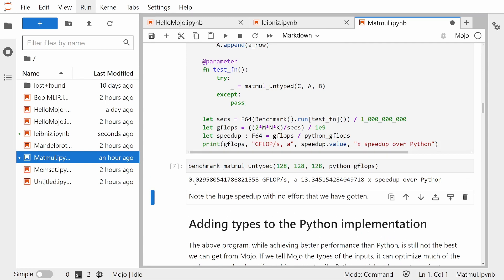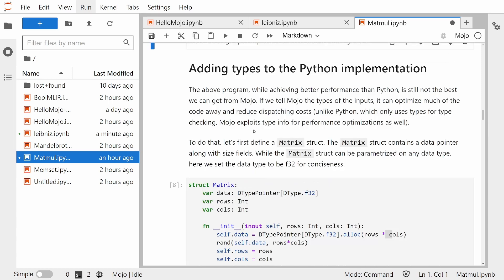And so we get 0.029 gigaflops, which is a 13x speed up over Python. And literally, we did that with no significant effort.